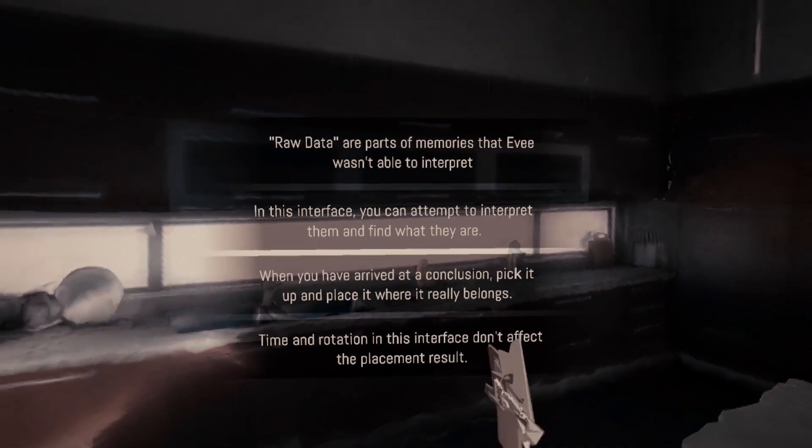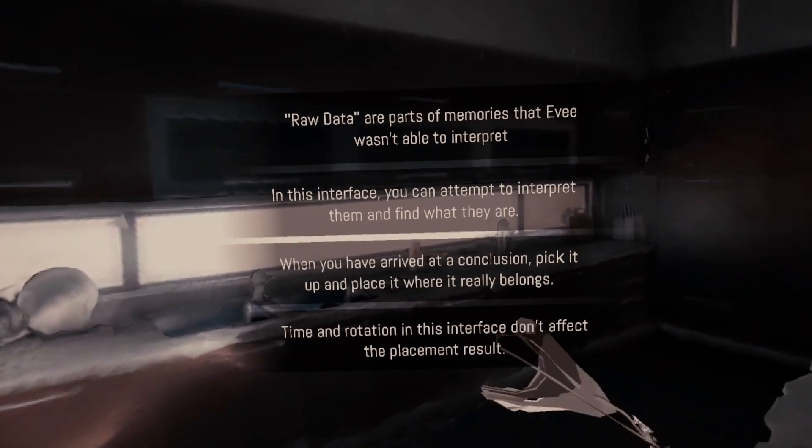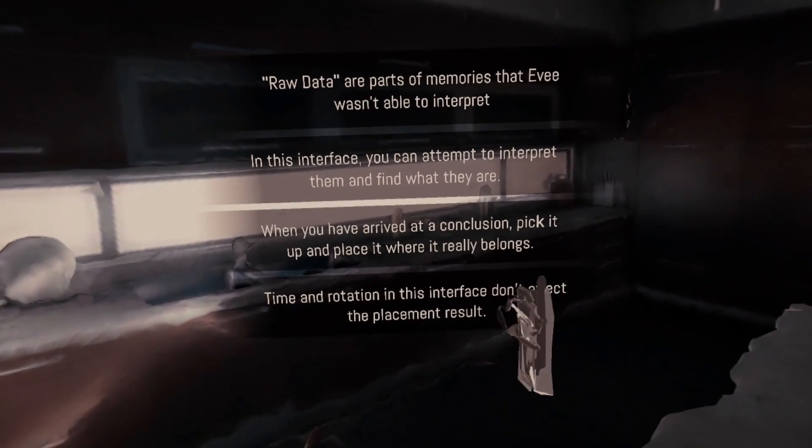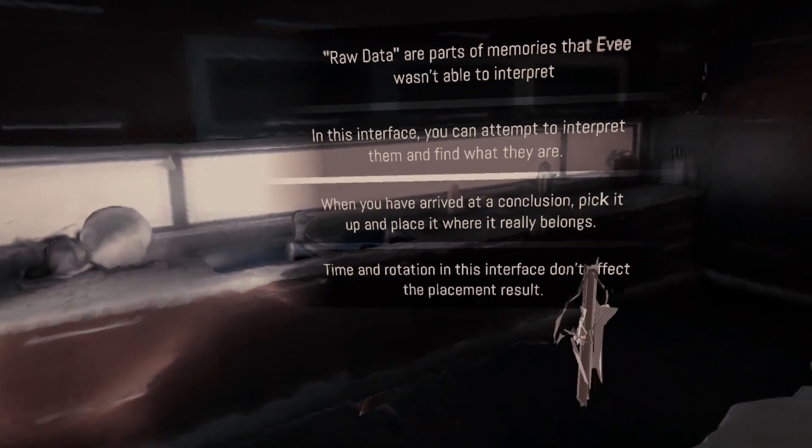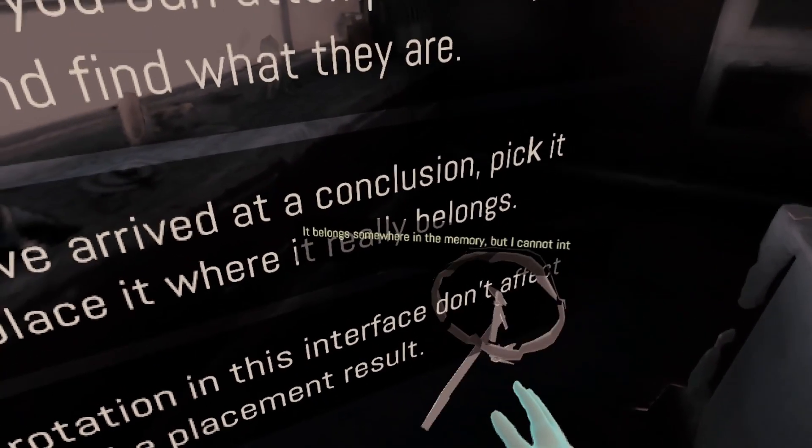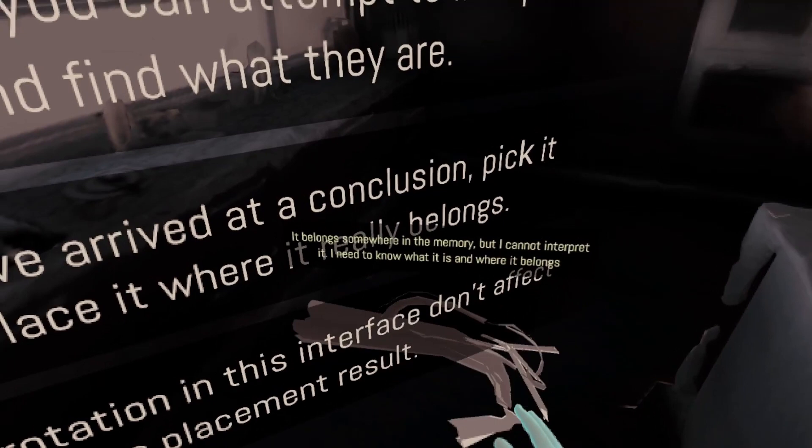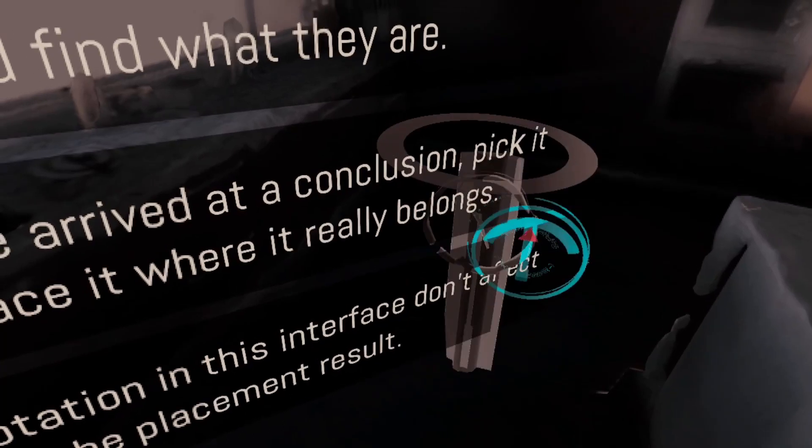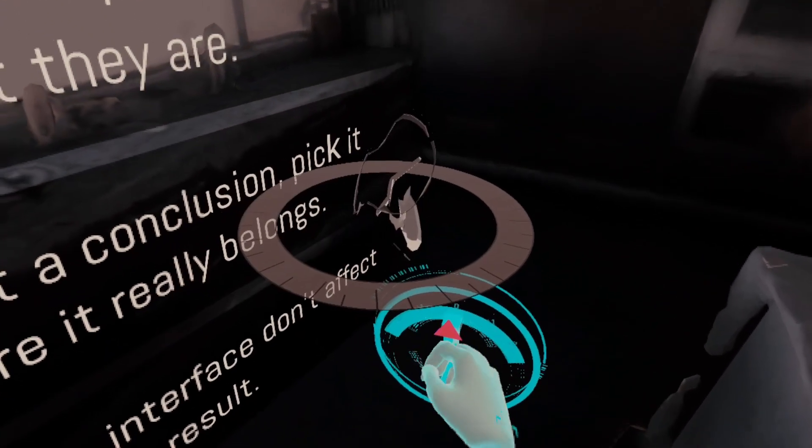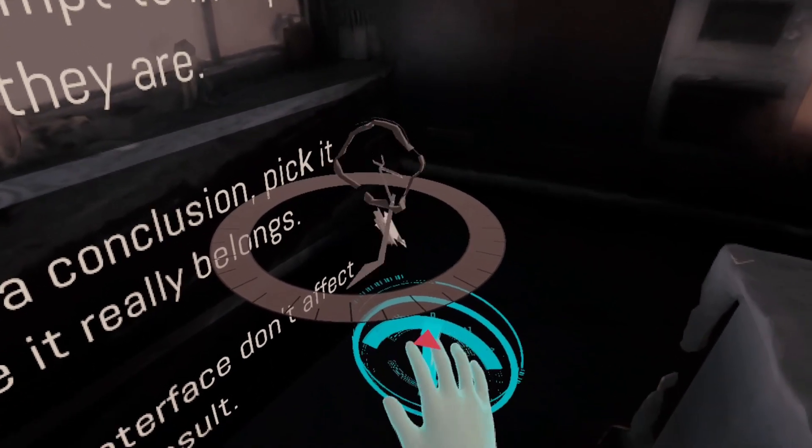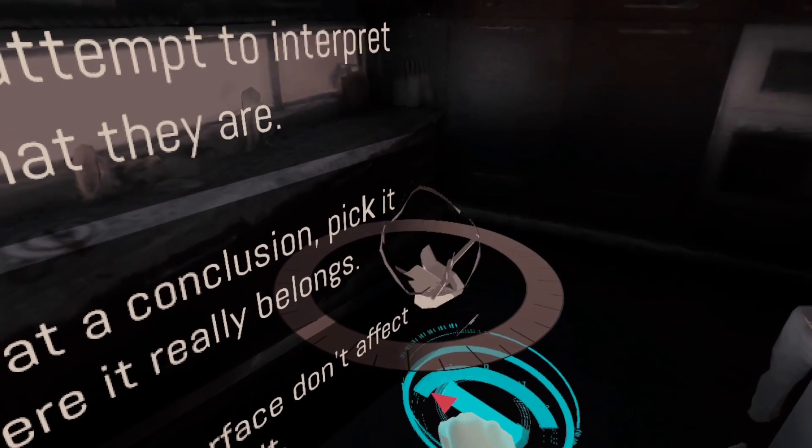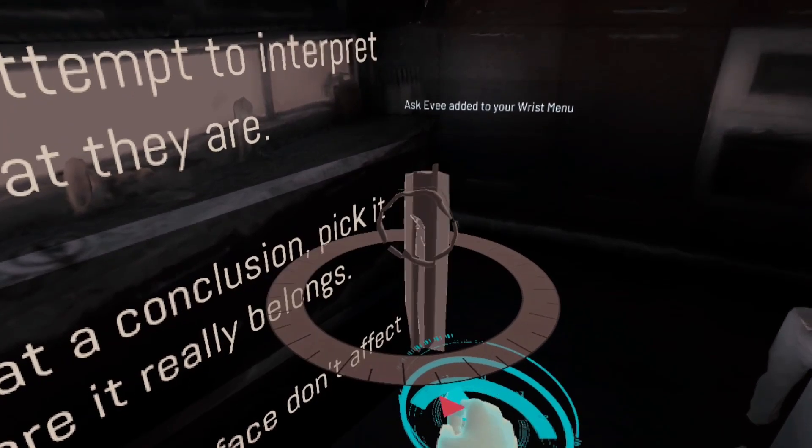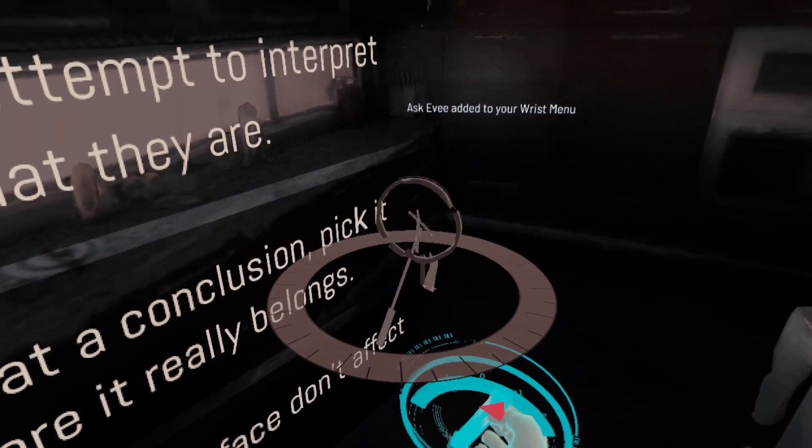Okay, that's kind of interesting. There's something here. That isn't triggering anything. Okay, the table looks like it's falling off. Raw data are parts of memories that Evie wasn't able to interpret in this interface. You can attempt to interpret them and find out what they are. When you have arrived at a conclusion, pick it up and place it where it really belongs. Time and rotation in this interface don't affect the placement result. It belongs somewhere in the memory, but I cannot interpret it. I need to know what it is and where it belongs. All right, I'll study it and put it in the right place.